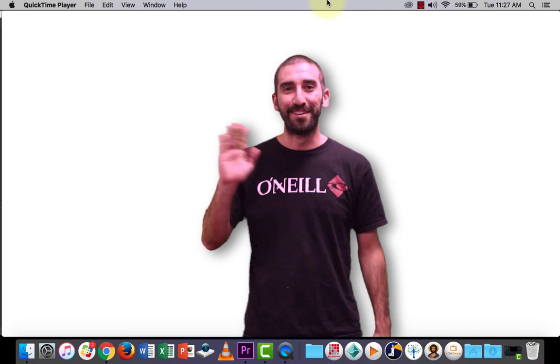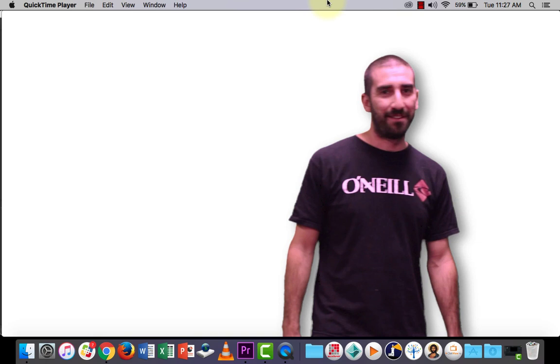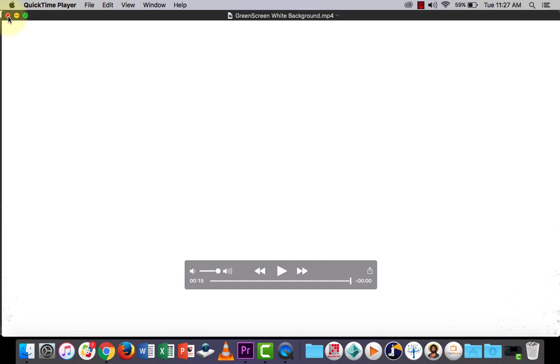All right, so there's how you create a clean white background in Adobe Premiere Pro using the green screen ultra key effect and adding a drop shadow. Thank you.